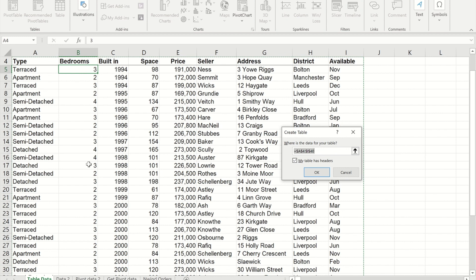If you ever get a data set that doesn't have headings, you can untick that box and Excel will add a very generic row at the top, calling each column Column 1, Column 2, Column 3, for however many columns there are. Since mine has headings, I'm going to leave it ticked and press OK.